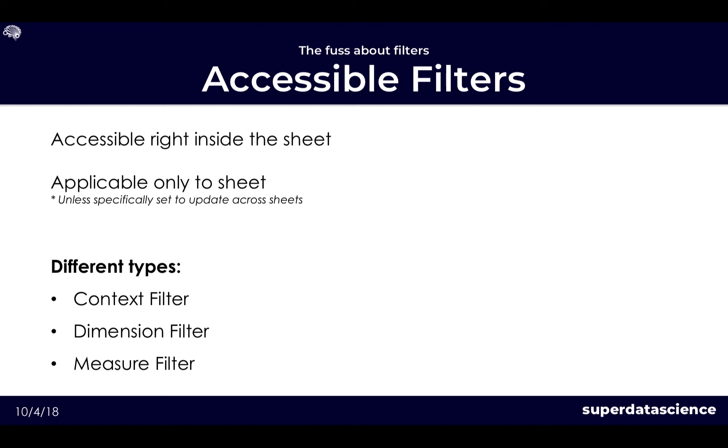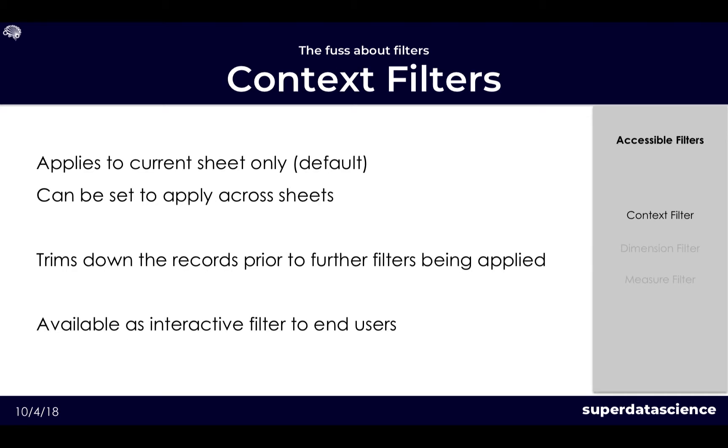So let us now focus on accessible filters. These are so-called accessible due to the fact that you can access them from the sheets within your workbook which distinguishes them from your data source filter. We will be focusing on the context filter, the dimension filter and the measure filter. We'll jump right into the context filter. A context filter can be seen as a sort of global filter, not in the sense of the actual global filters we spoke about, but in fact that it applies globally for the specific sheet that you're working in.